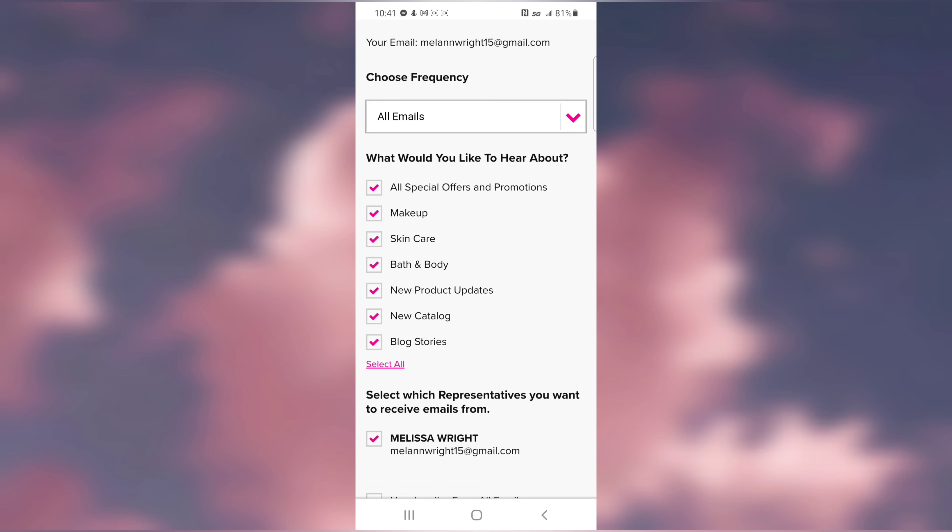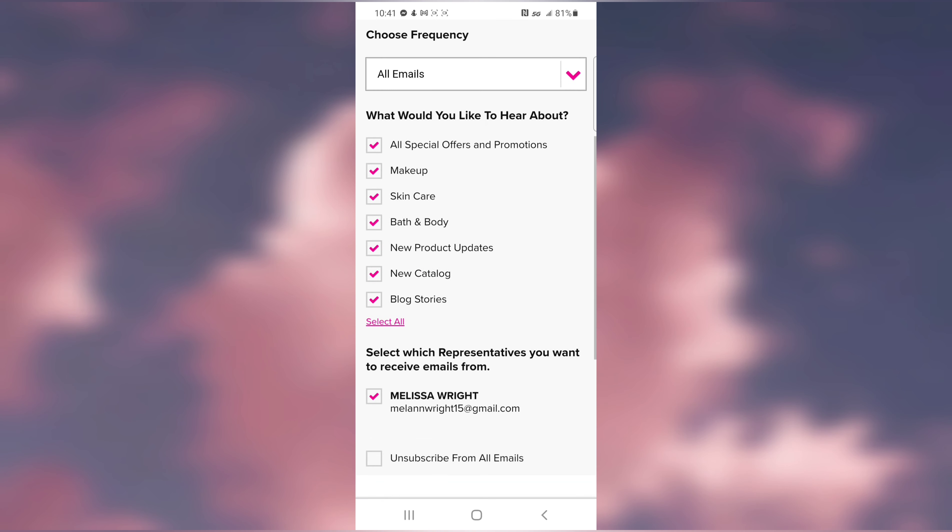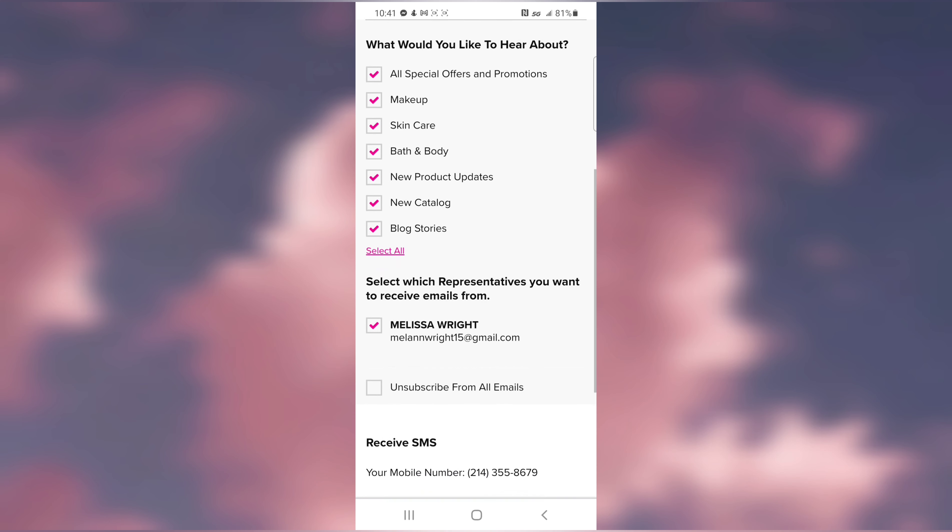From here you can choose what you would like to hear about: all special offers and promotions, makeup, skincare, bath and body, new product updates, new catalog, or blog stories. You can select all. I have it selected for all.